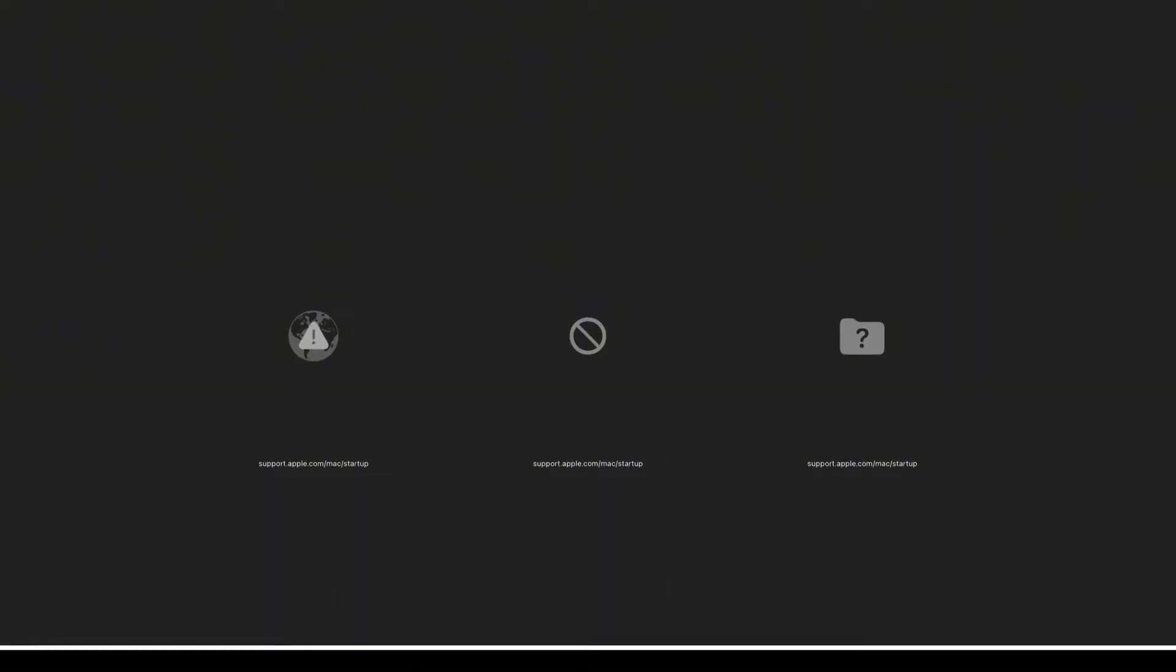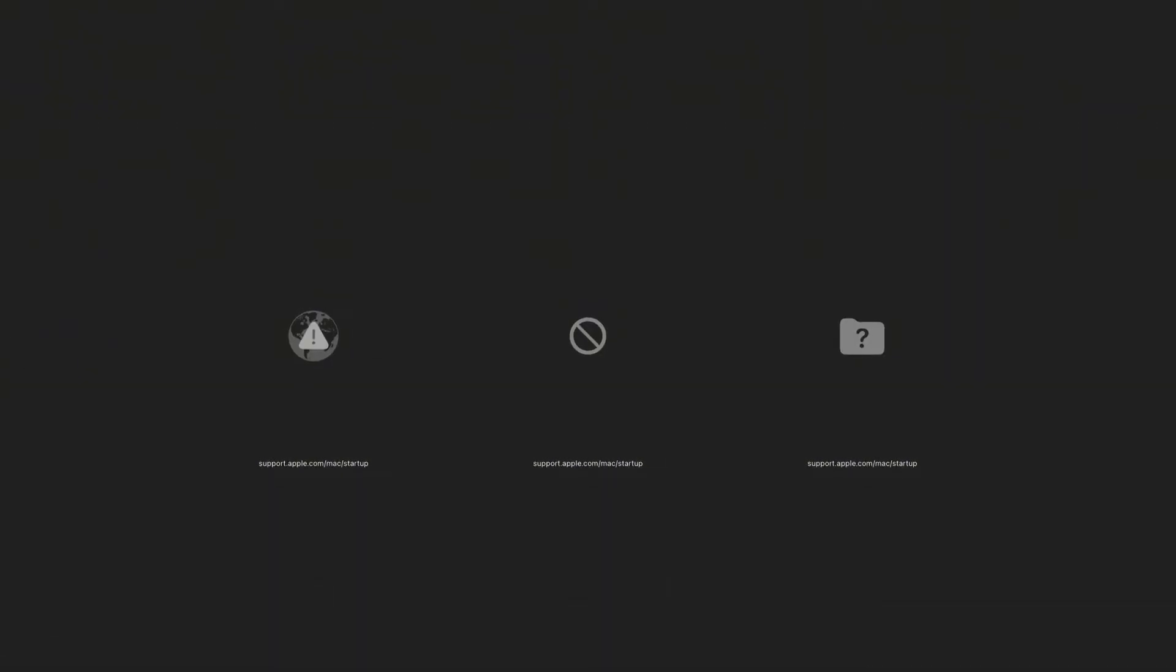If you encounter the problem of startup failure or error messages during startup, then this video is prepared for you. We will help you solve this startup problem through some methods. Let's start together.